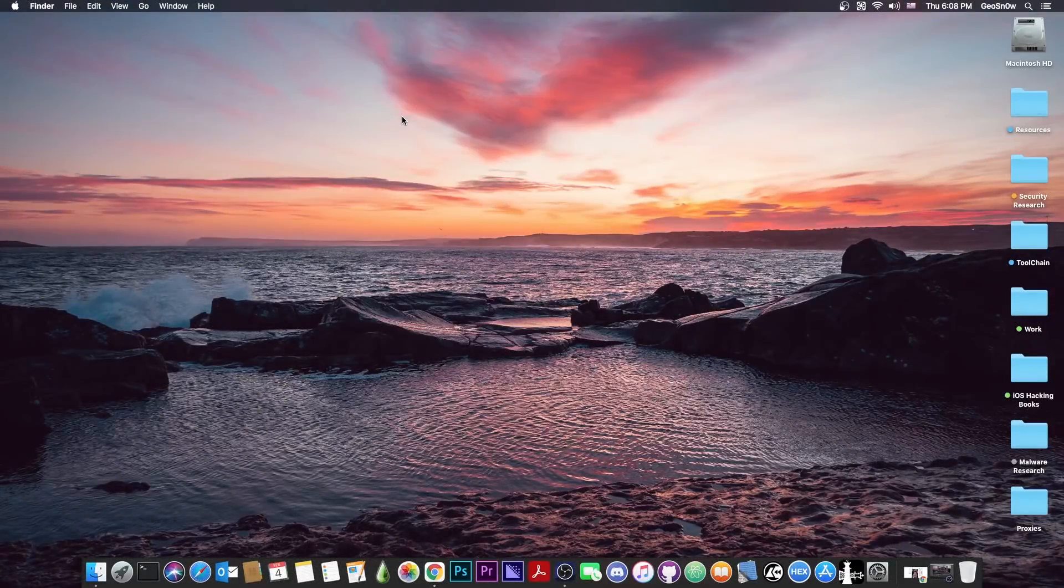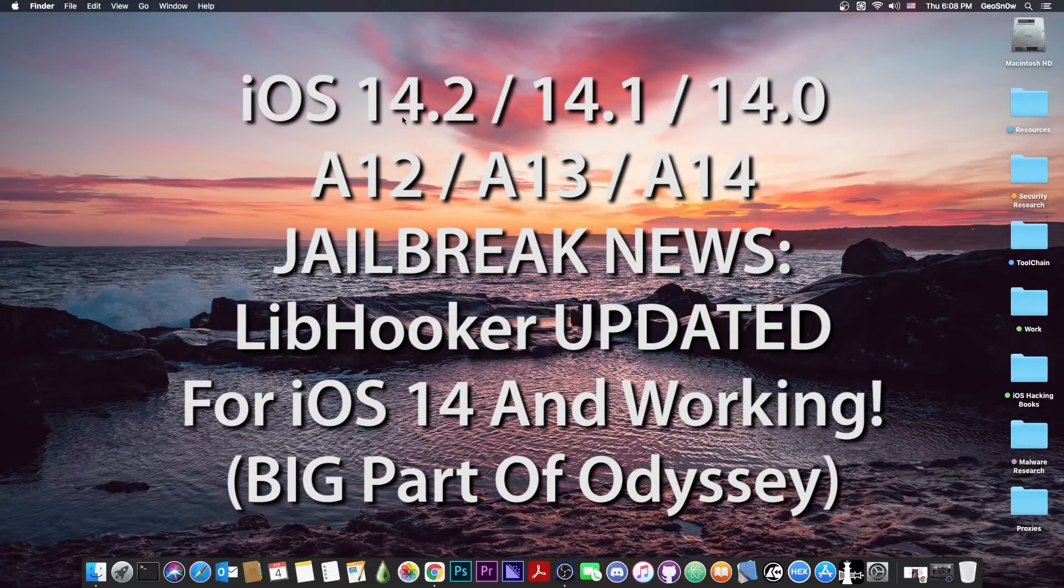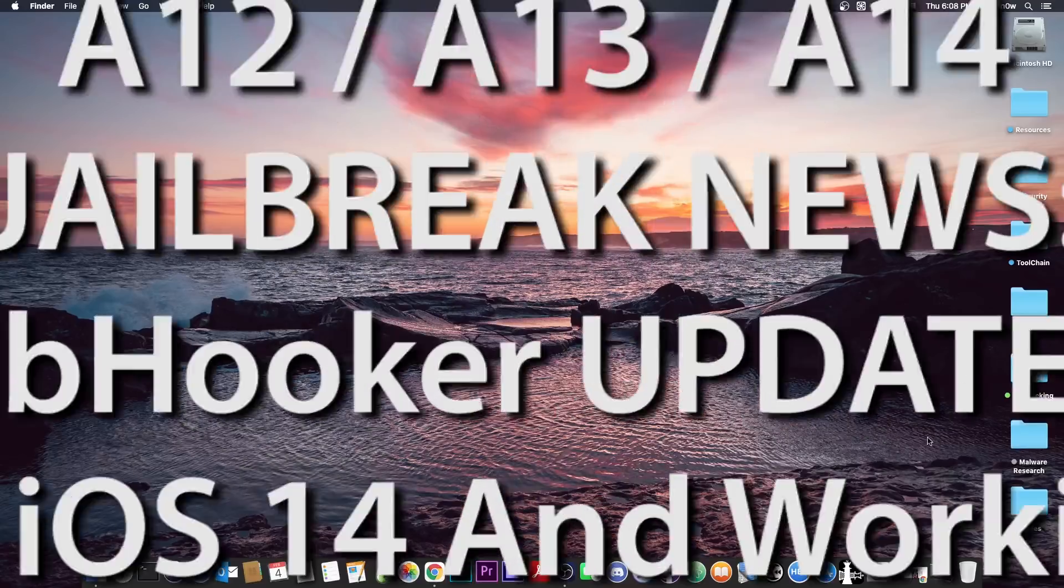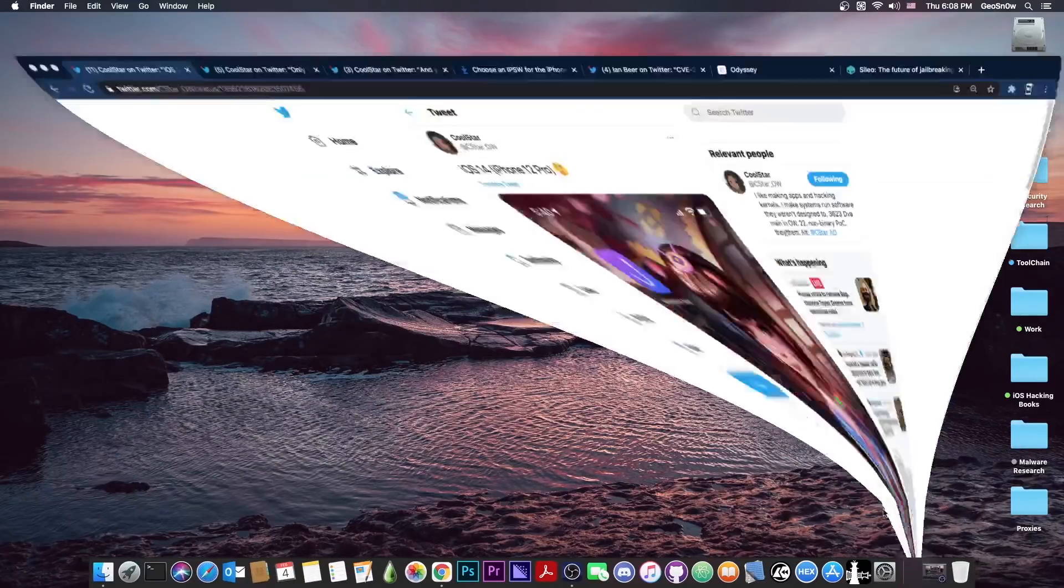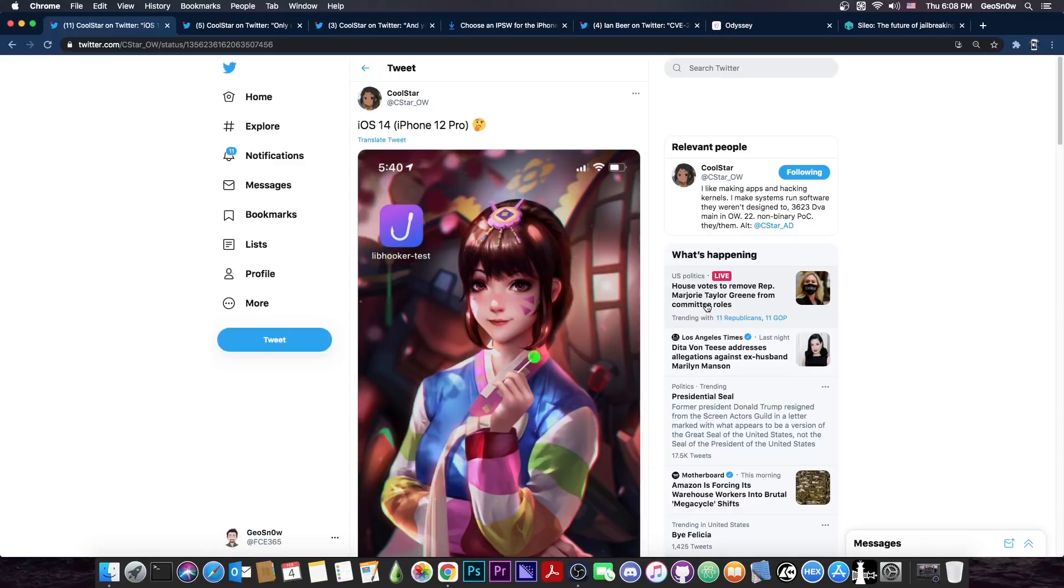What's going on YouTube, Geosnowright here. So in today's video I have some great news for those of you waiting for a jailbreak on the A12, A13, A14 devices and so on on iOS 14. One important component has been updated and seems to be working for iOS 14 even on the iPhone 12 Pro. So this is actually pretty good news.